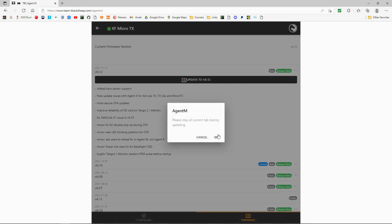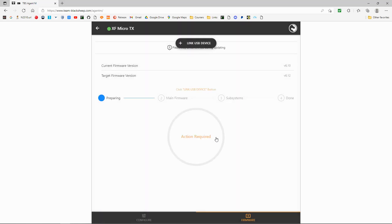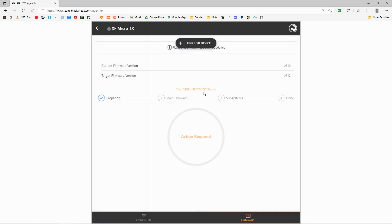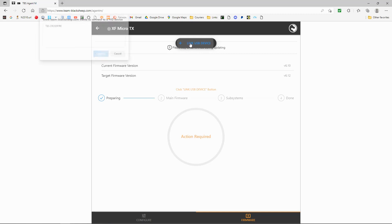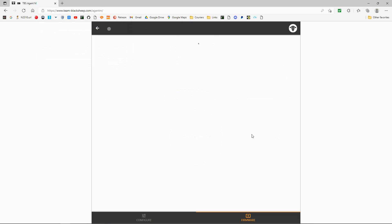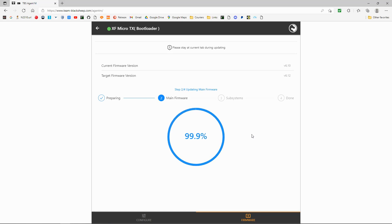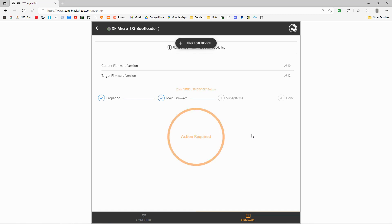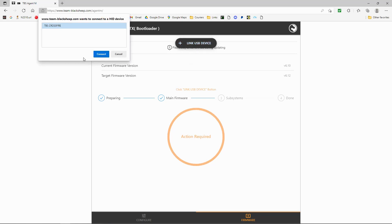You are warned to keep the window open. Now we need to reconnect the USB device — click here, choose Crossfire, and say Connect. Then we need to relink: click here again, choose Crossfire, and click Connect.